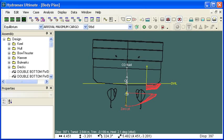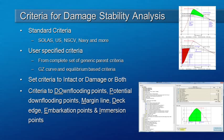That completes our setup of Hydromax criteria and also our review of the setup for damage stability. Thank you for watching.